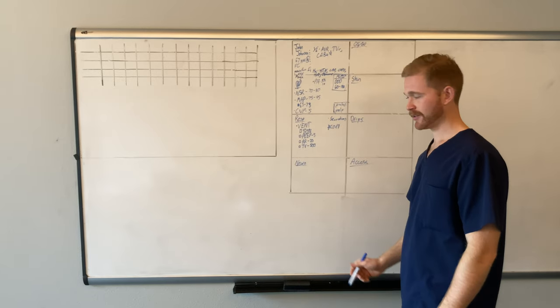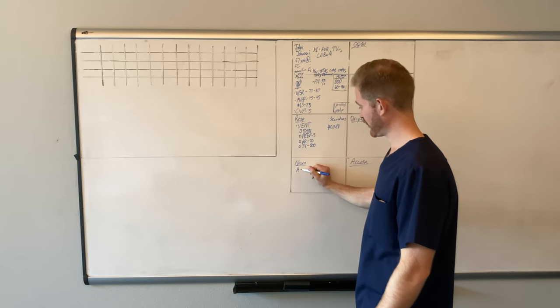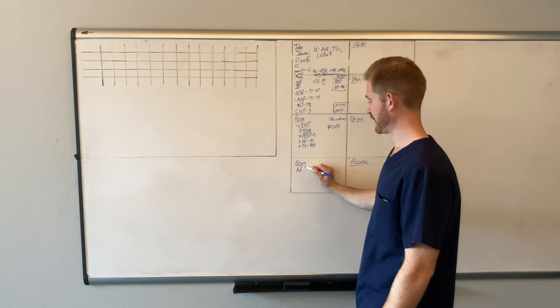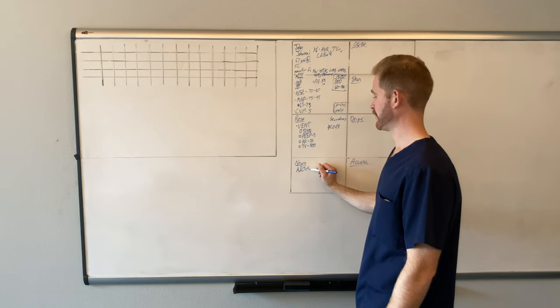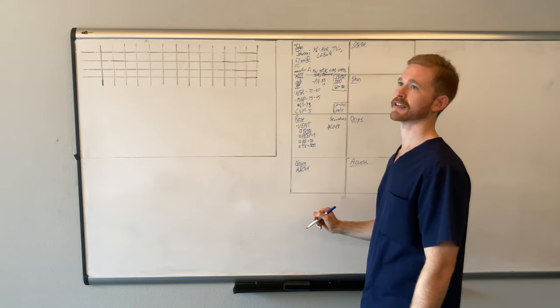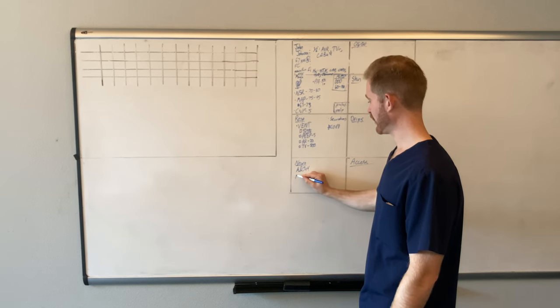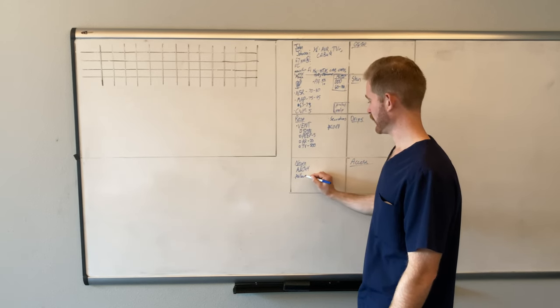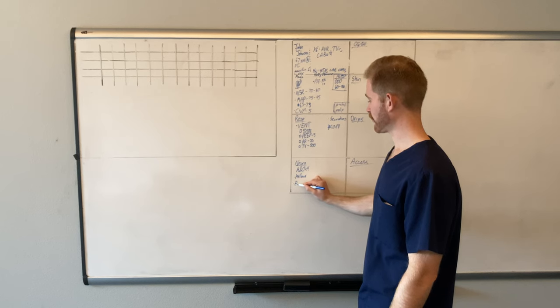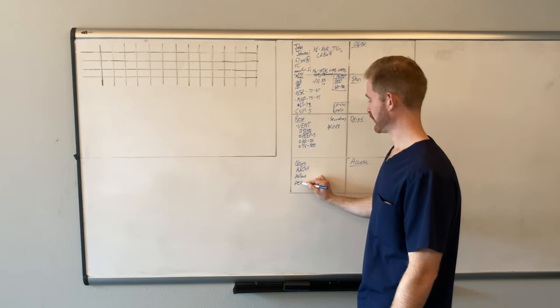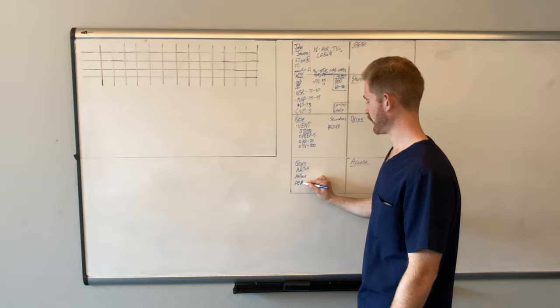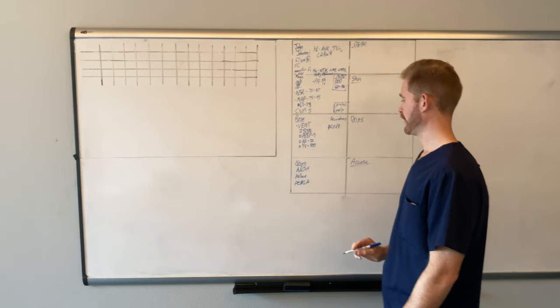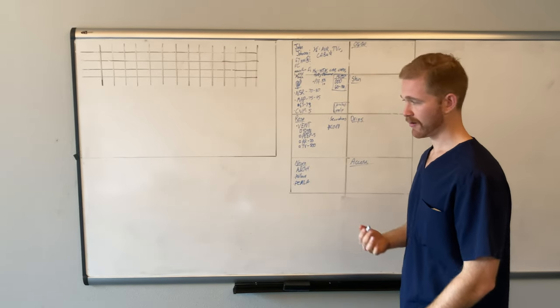Neurologically, so we did a sedation vacation on him. And he is alert and oriented times four. He's able to nod his head appropriately when I'm asking him questions and he's intubated. He follows commands appropriately. His pupils are equal round and reactive. So I'll do PERLA, P-E-R-L-A. Any other neuro abnormalities? No.